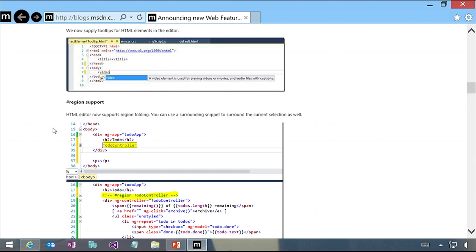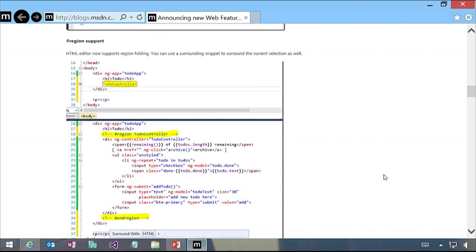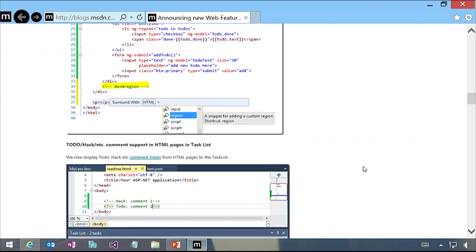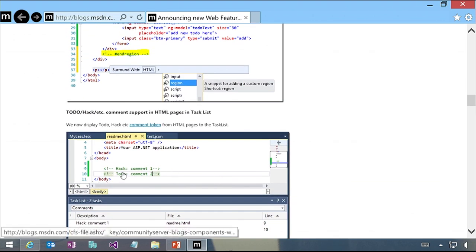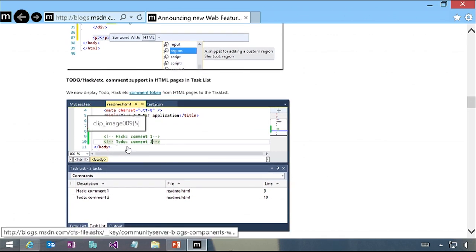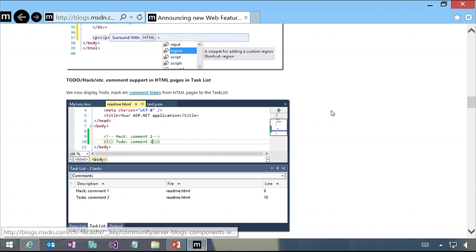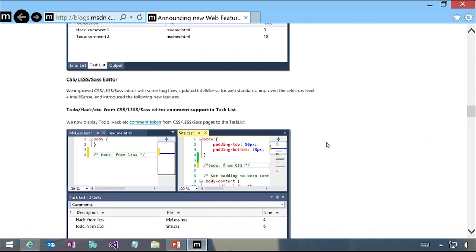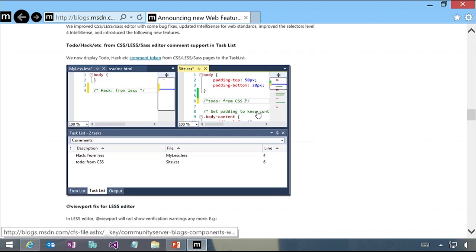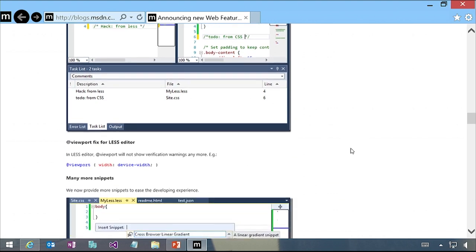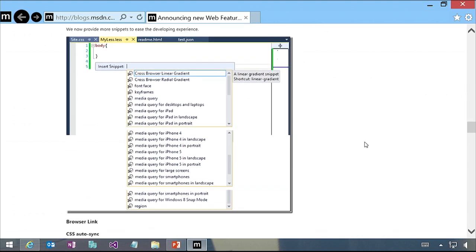Web developers will really appreciate HTML regions. They also added the ability to use tags like TODO and HACK - common tokens that show up in your task list. This was supported in managed code files but wasn't in HTML until now. We also have improvements to the CSS editor with the same kind of support for hack, notes, and regions. A lot more snippets have been added too - snippet support can save a lot of time.